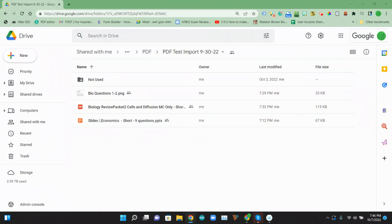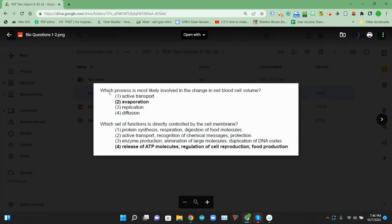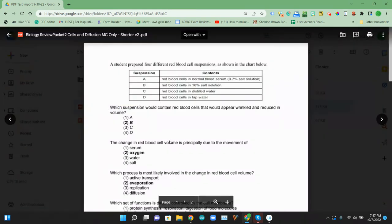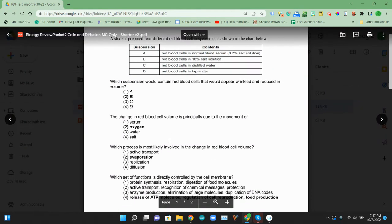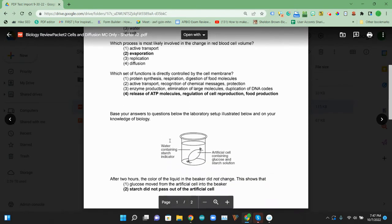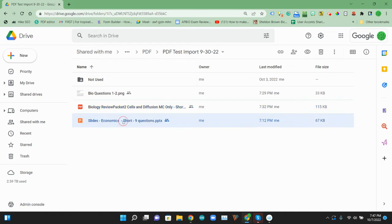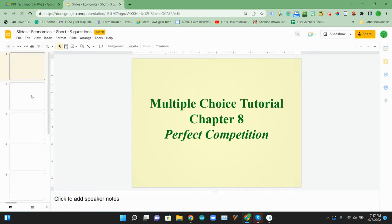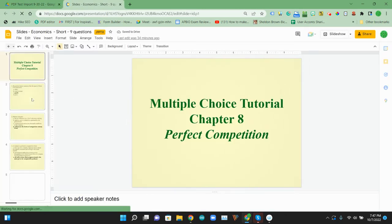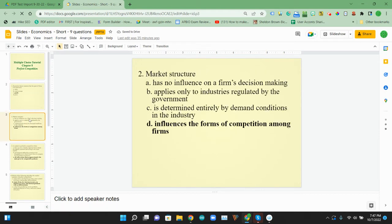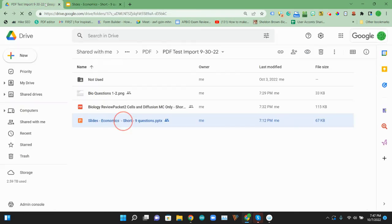So here we are in our Google Drive and I have three files that have multiple choice questions in them. The first one is an image file and it has two questions. The next file is a PDF document that again has a number of multiple choice questions with some images. And then the last one is a Microsoft PowerPoint file. So that one opens up and we have, again, kind of one question per page hanging out in this Microsoft PowerPoint. So those are the three files.